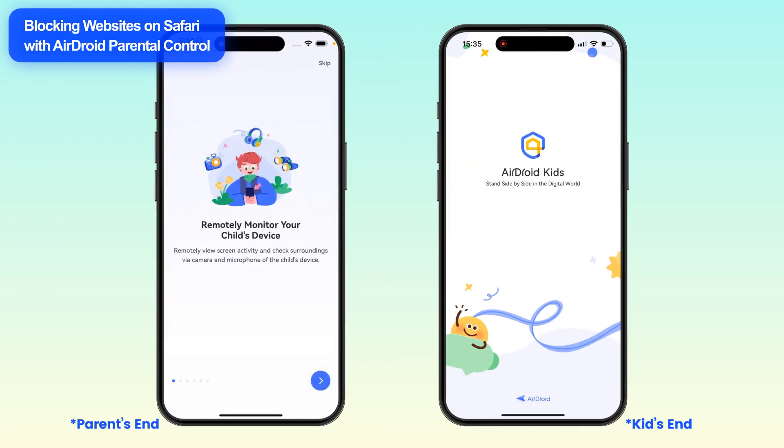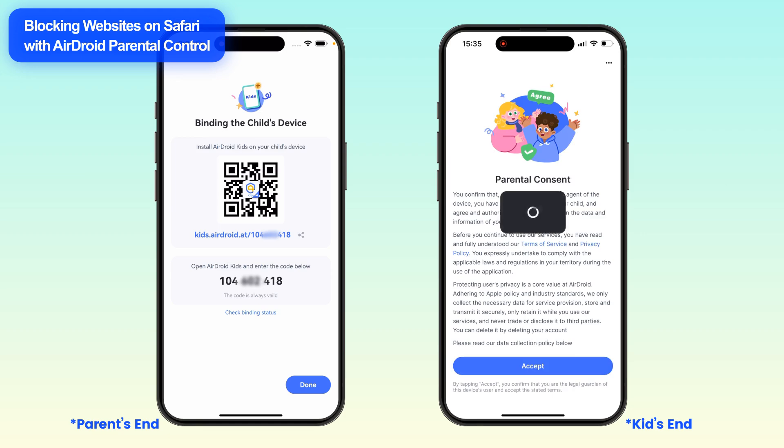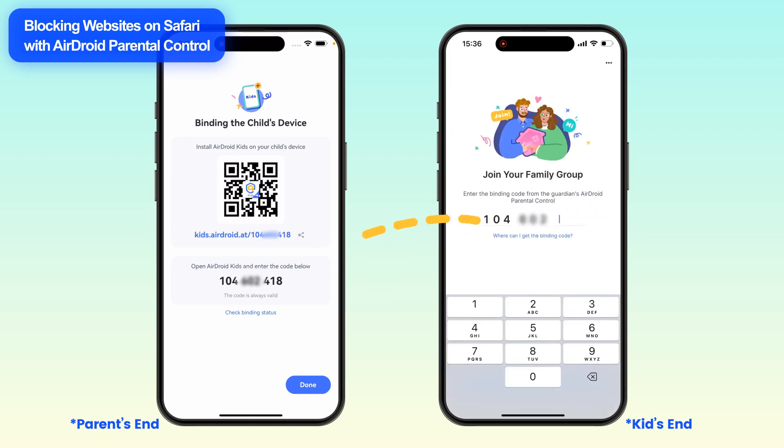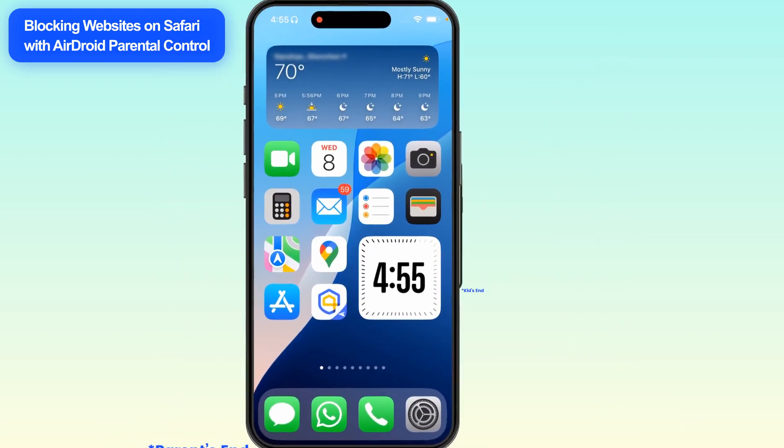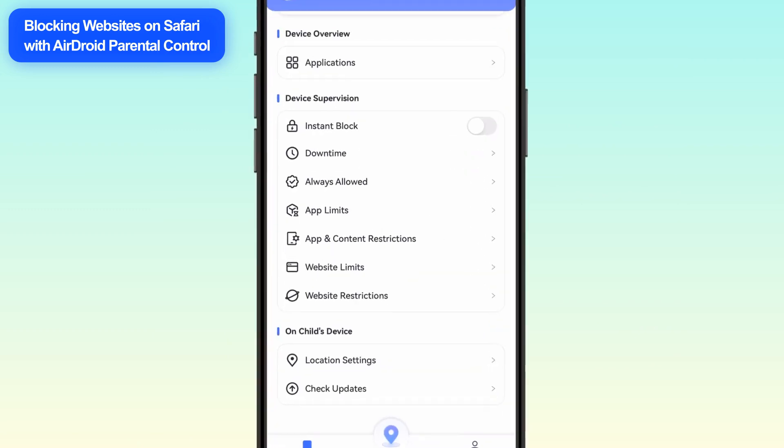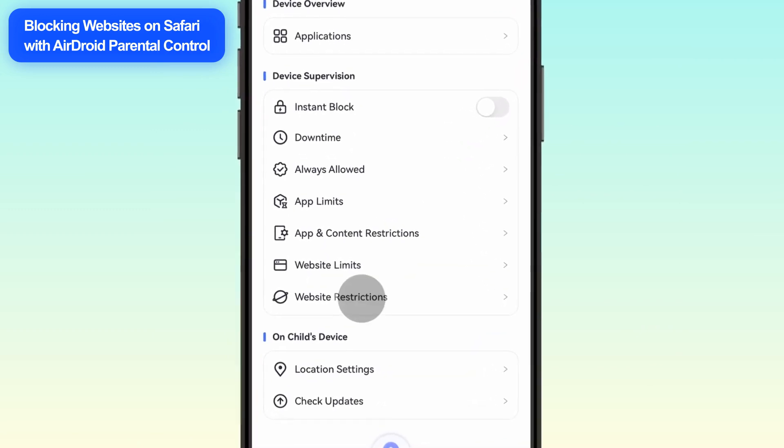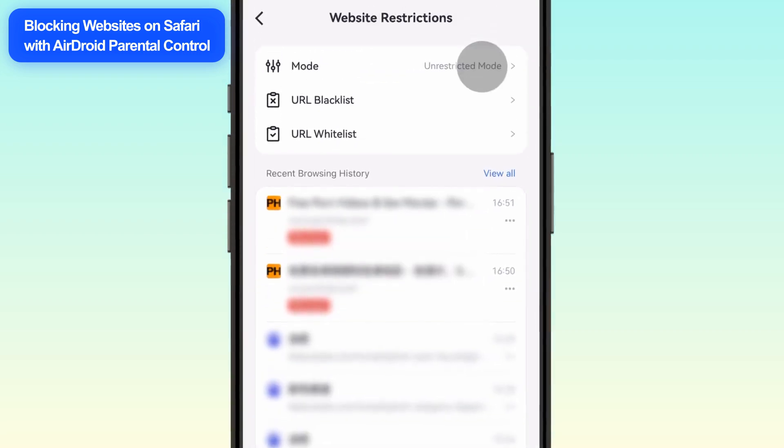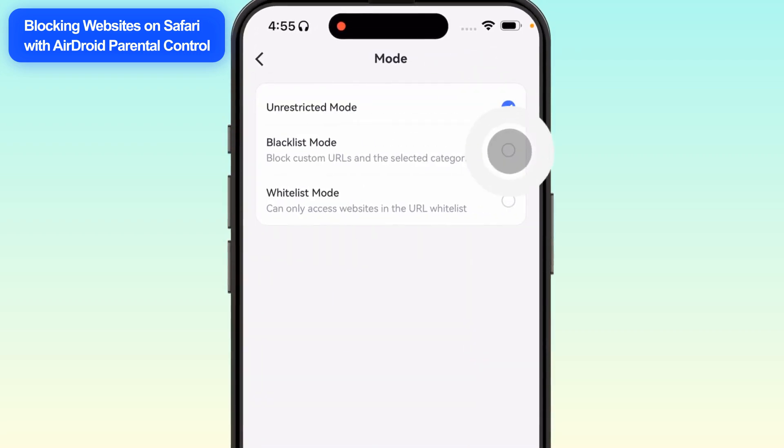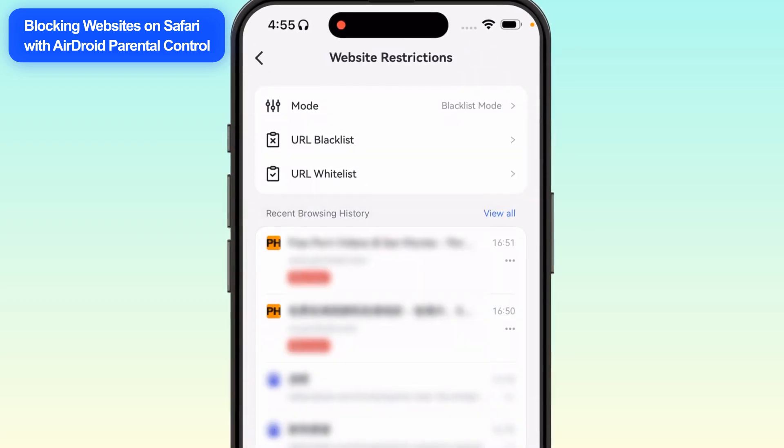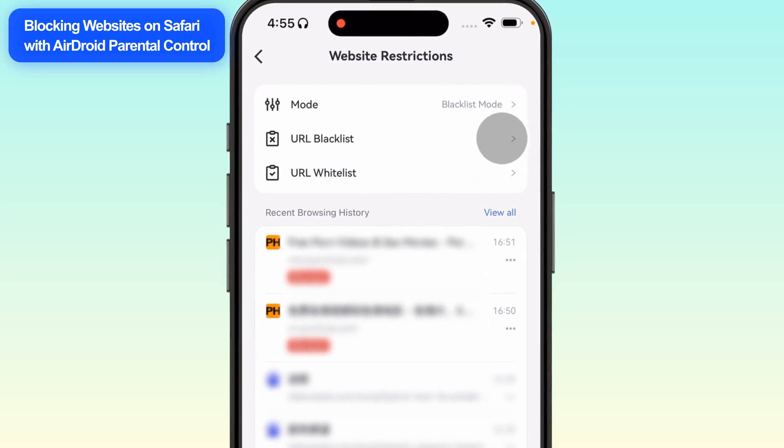First, ensure you've installed AirDroid Parental Control and linked it with AirDroid Kids on your child's phone. Open AirDroid Parental Control and tap Website Restrictions. Switch to Blacklist Mode. Then tap URL Blacklist.